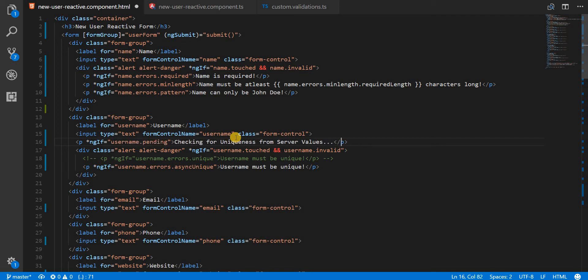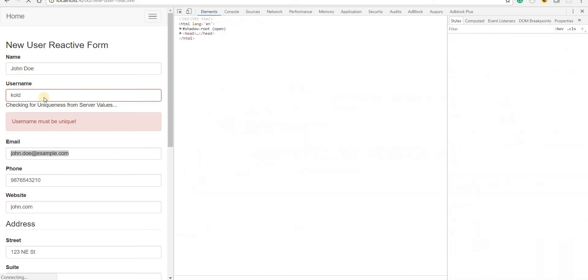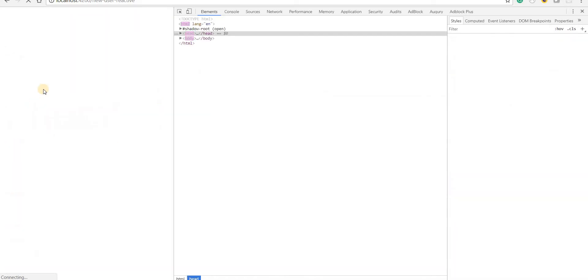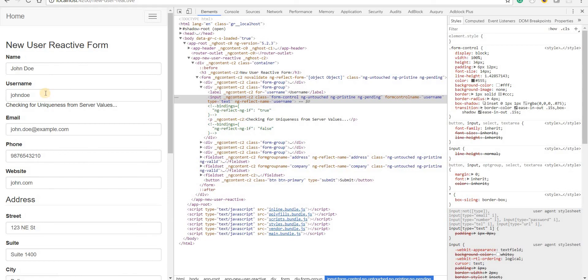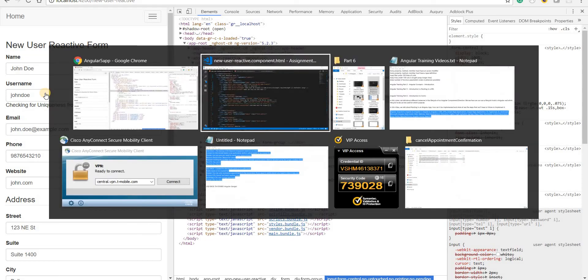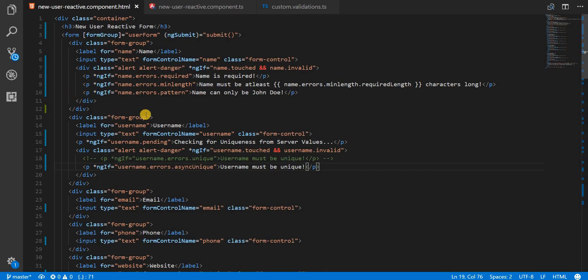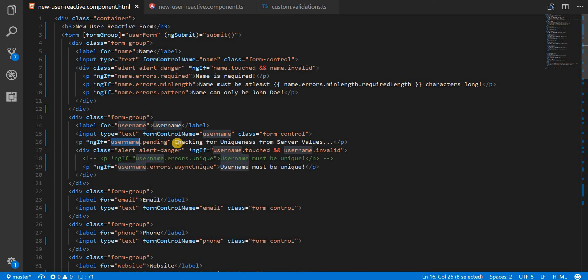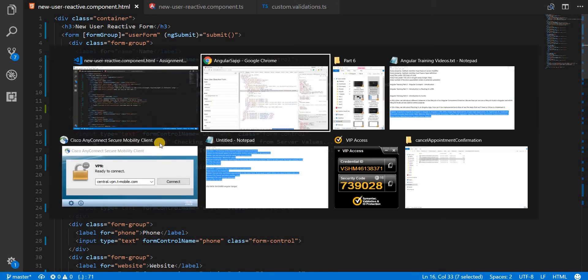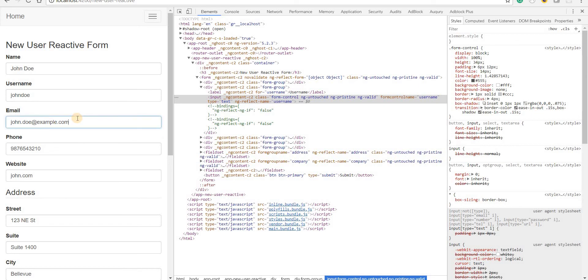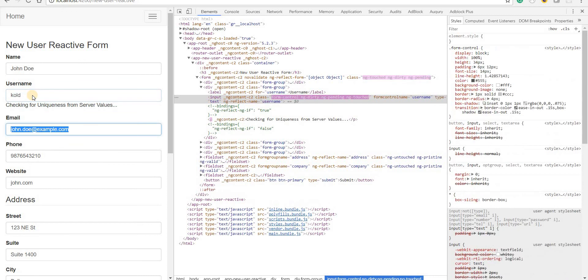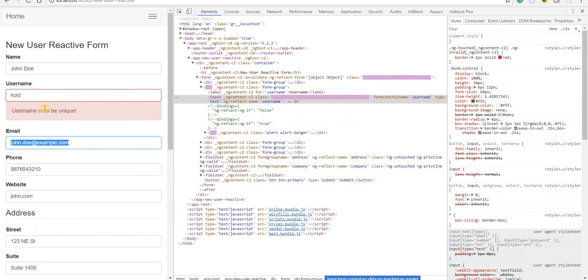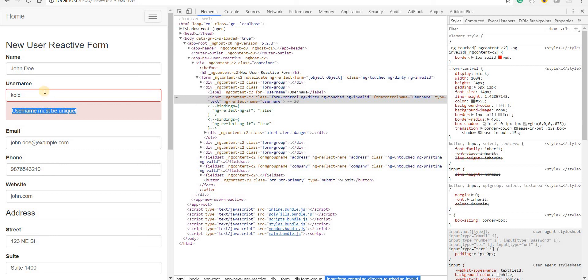We need to show this message right here. Now if I go back it should give us a proper improved user experience. Let's say I type in 'fold', so it says 'checking for uniqueness from server values', and after five seconds the placeholder message gets removed and now we see the error message on the screen.